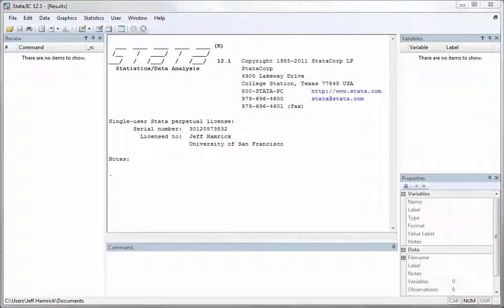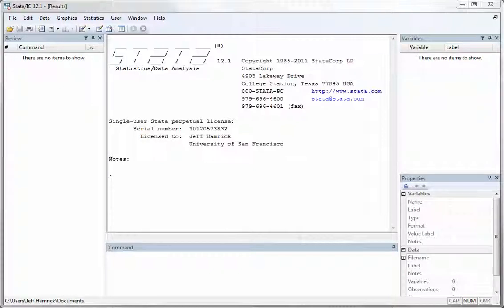Hi, this is Jeff Hamrick at the University of San Francisco's Financial Analysis Program. This is the first part of a two-part tutorial on how to import files into Stata.